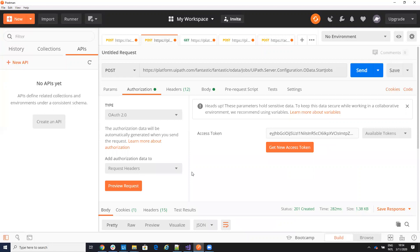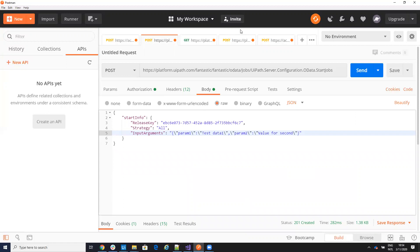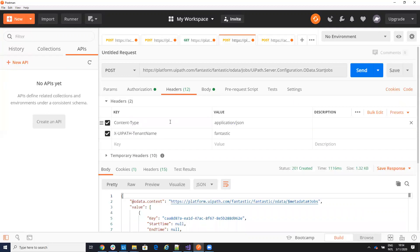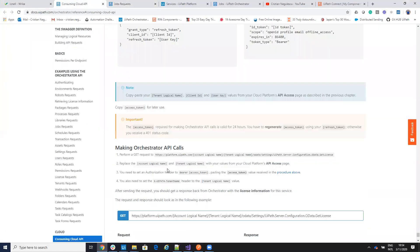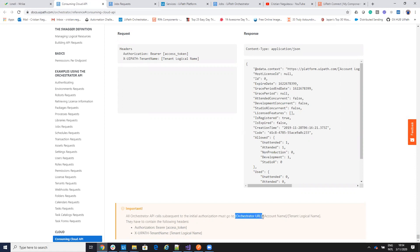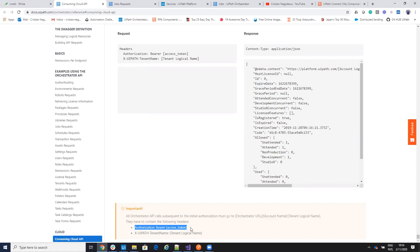To start a simple process I will do this. This is the complex process and this is my simple process. On my simple process I have the headers — JSON and fantastic. Be careful with these headers, this is very important. All the API calls will contain the orchestrator URL, account tenant account logical name, authorization bearer token, and UIPATH tenant. So these headers will always be on all the commands that you send.